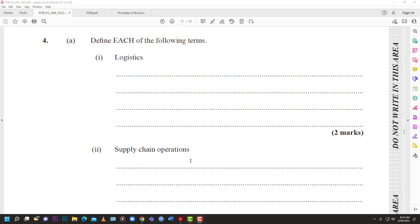Now we're looking at number four on this paper. Number four (a) says: define each of the following terms - logistics and supply chain operations - two marks each. Logistics is the newest thing in the syllabus, so they are really testing this one a lot. You have to be familiar with it.